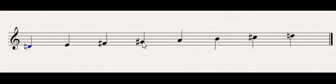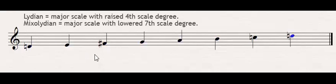And then Mixolydian, also pretty easy. So we go back to having the major scale and instead of raising something, we lower the seventh scale degree. And that just gives me D Mixolydian.